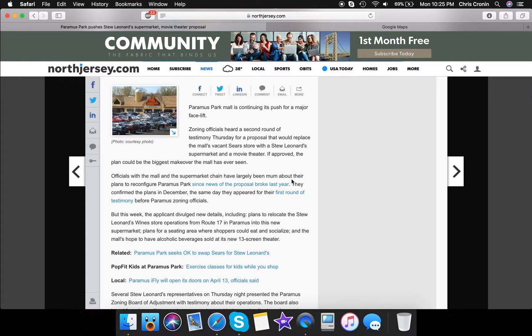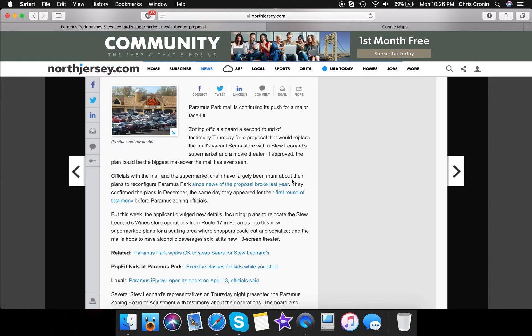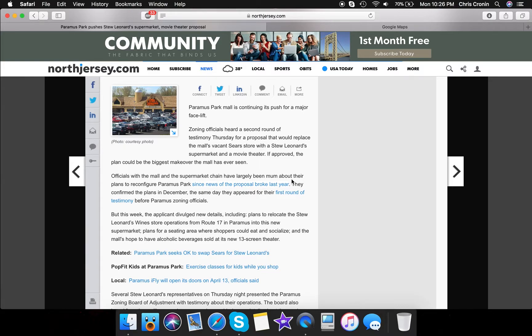Paramus Park Mall is continuing to face zoning officials. Here's the second round of testimony, Stu Leonard's, trying to find something here. So pretty much, if approved, if this whole thing, so right now this thing is still in the rounds of testimonies, meaning it's not fully approved, meaning construction will not begin until it's all approved and all ready to go. But if it's approved, and obviously I think it will be, it's going to be the biggest makeover the mall has seen since about 2003 when they renovated the mall as well.